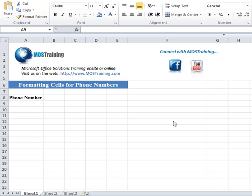Greetings everyone, this is Donna Gilliland with Moist Training with a quick Microsoft Office Excel tip on how you can format a cell or range of cells for a phone number so that you do not have to type the open close parentheses, any spaces or dashes for the phone number.